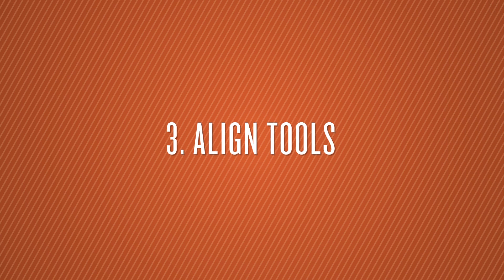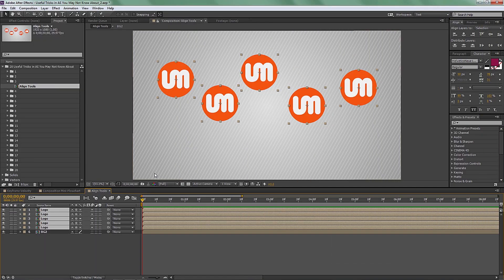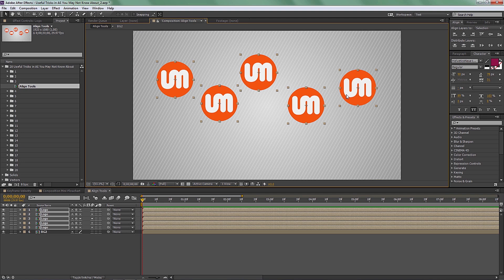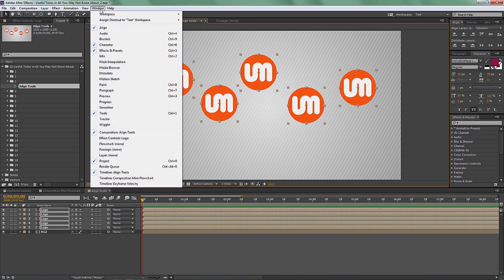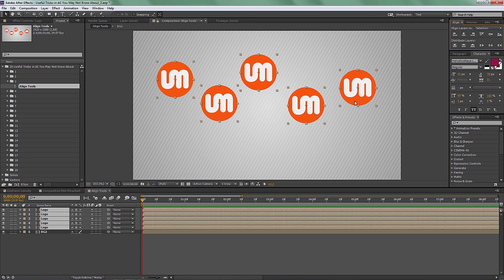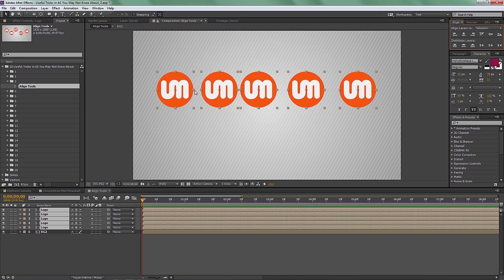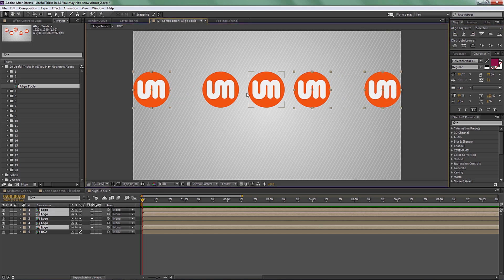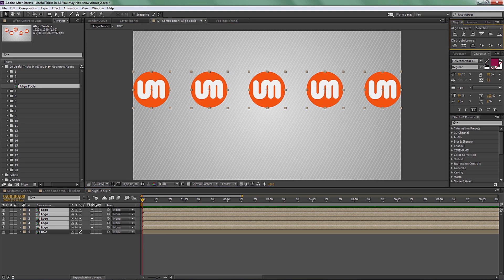Number three on the list is align tools, which I find myself using a lot. If you're familiar with align tools in Adobe Illustrator, this is pretty much the same. It's on the right side of the screen; if you don't see it, go to Window and make sure the Align checkbox is checked. Select your objects and you can align them according to your selection or the composition. You can center them on the x-axis, distribute them with equal space between all, or justify one to the right and one to the left.